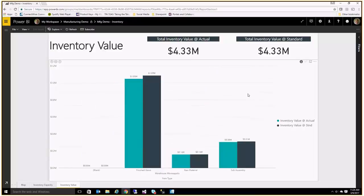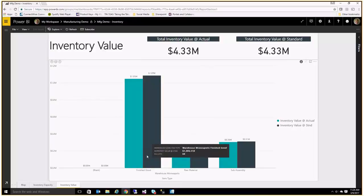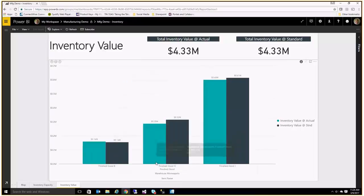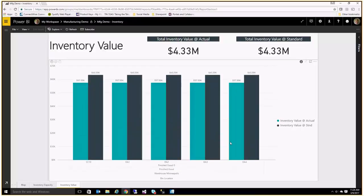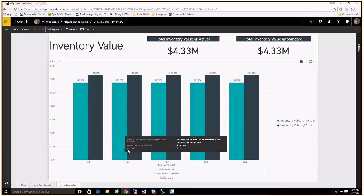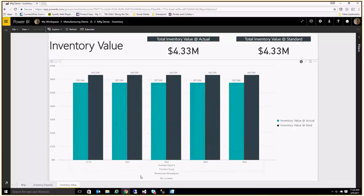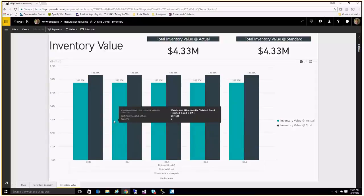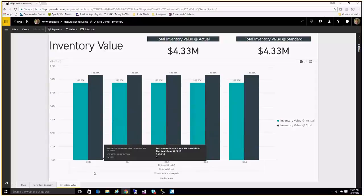It allows you to drill down into that information for a specific warehouse and go into an item type, so I can look at specifically how much I have in inventory at even the most granular level — all the way down to the finished grid SKU — and I can see the value of my inventory across all my different areas.